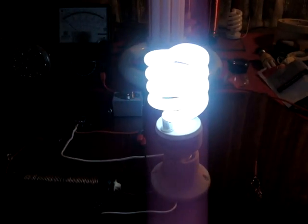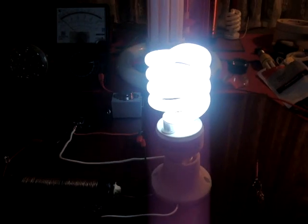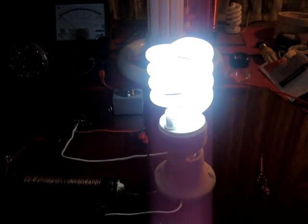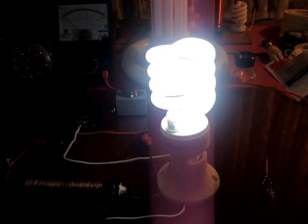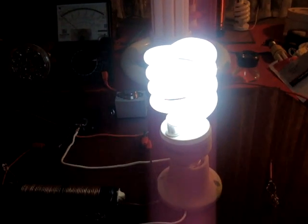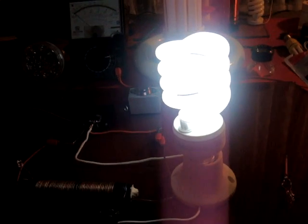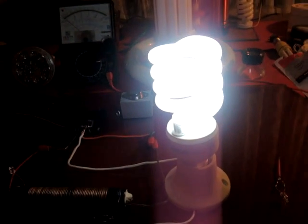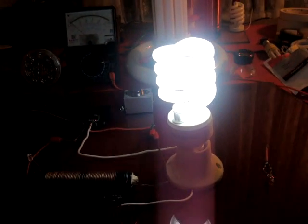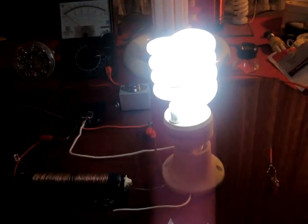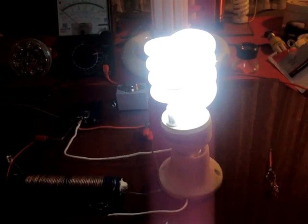And this one really does run a lot cooler than the CFL or the incandescent. So it's more apt for this setup here.